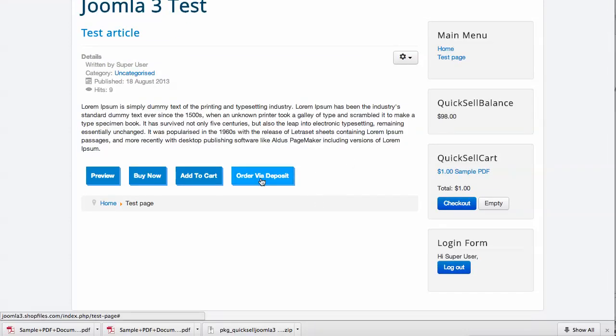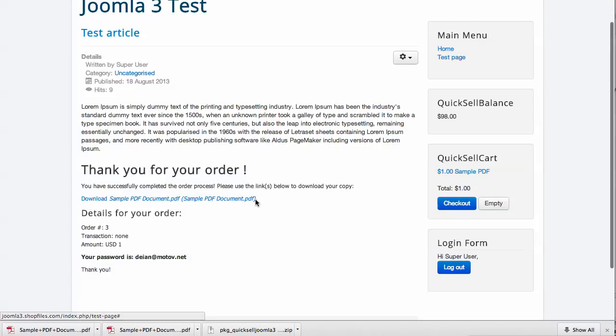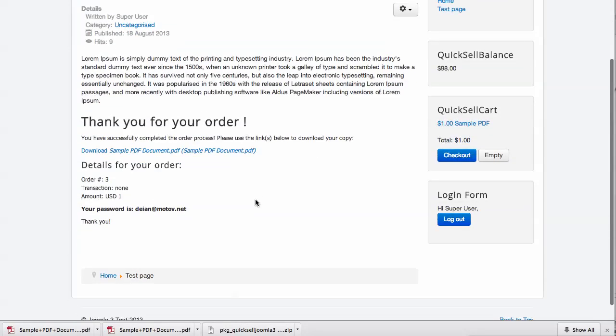Since we have some deposit here in this account, we can directly use the Order via Deposit button. We can do that by clicking here. Now our order is complete and we can directly download the file that we have just ordered.